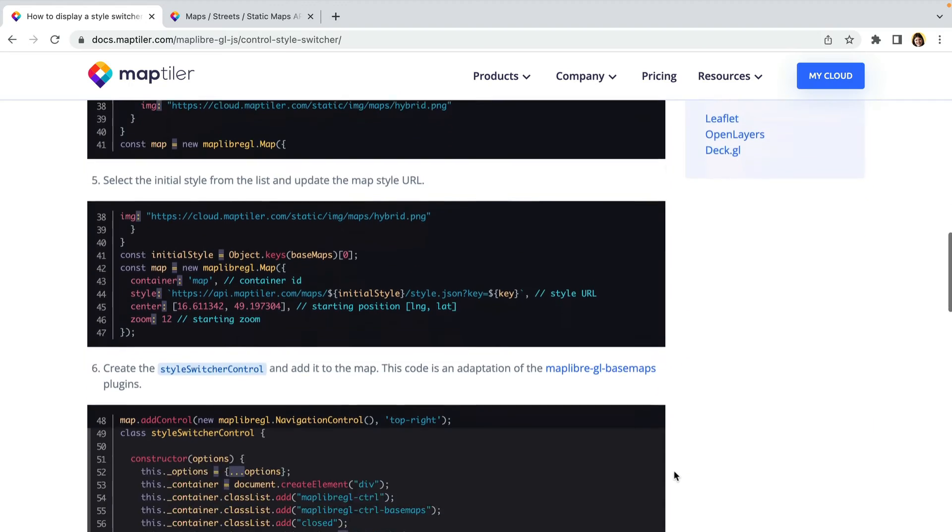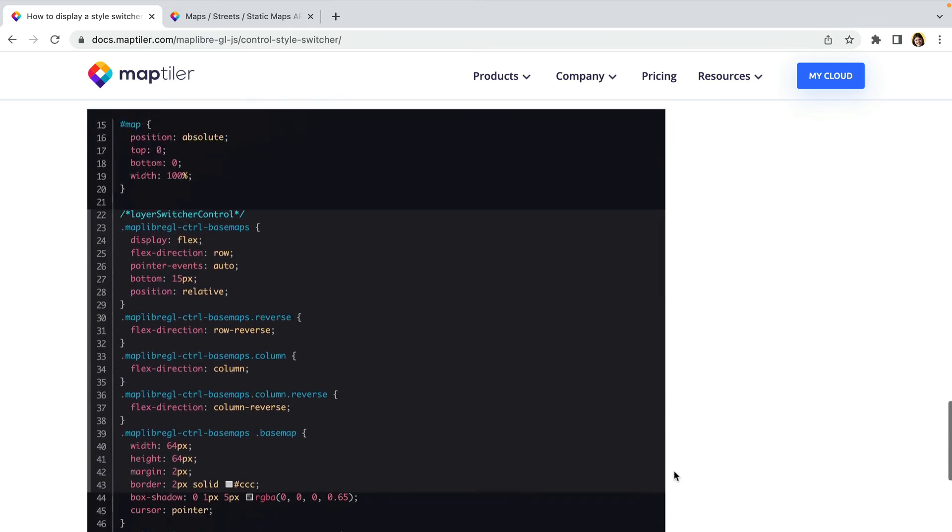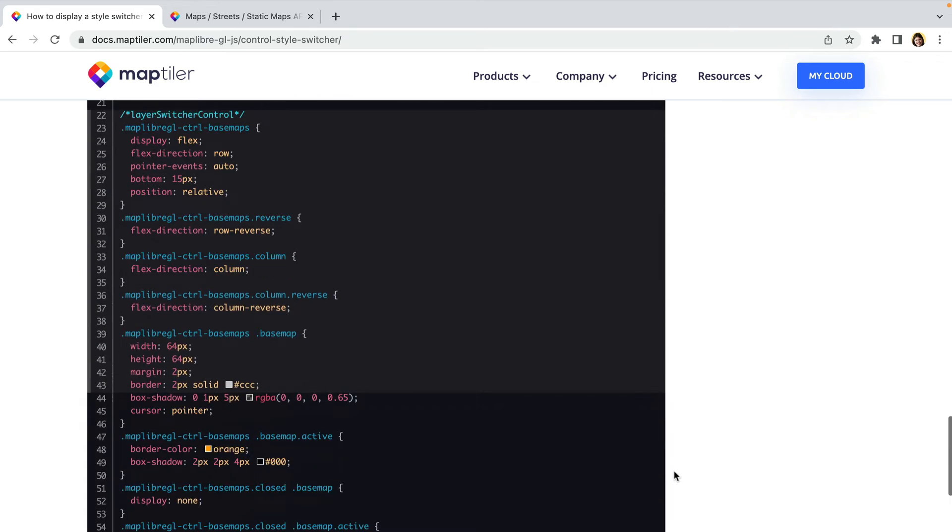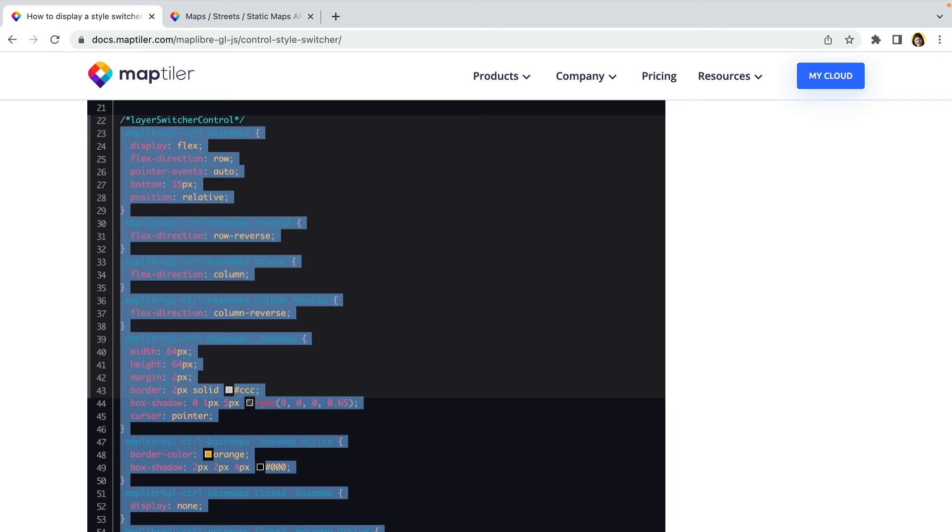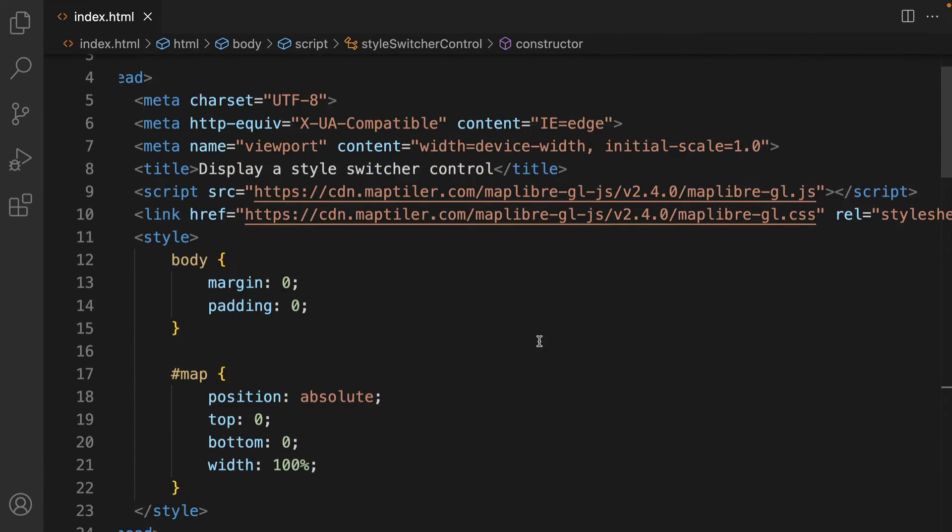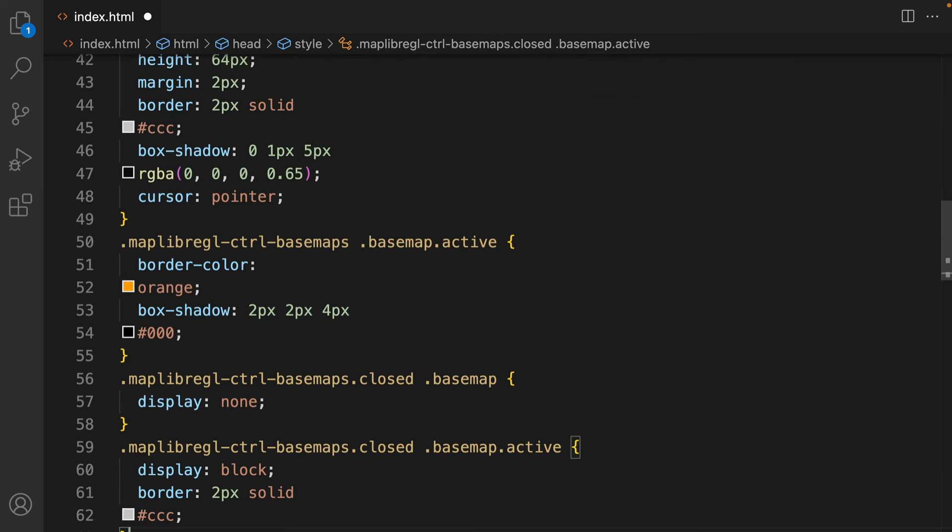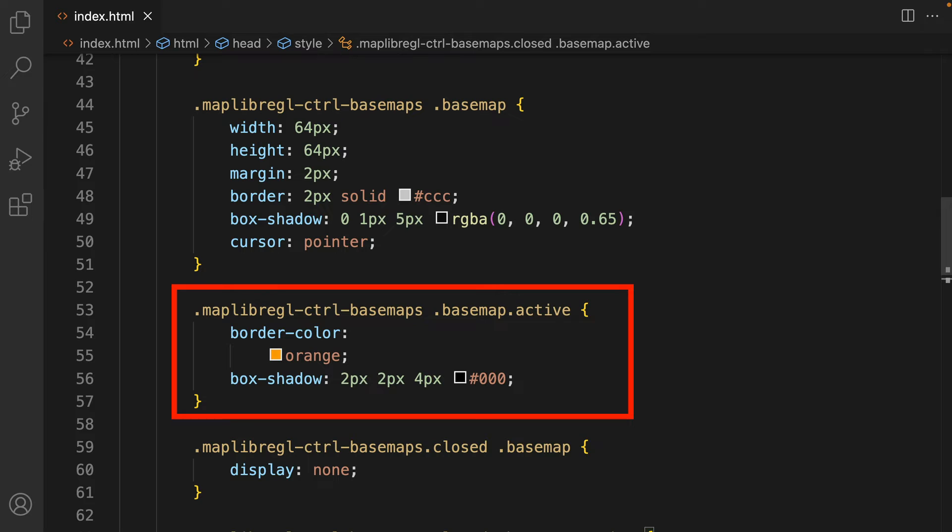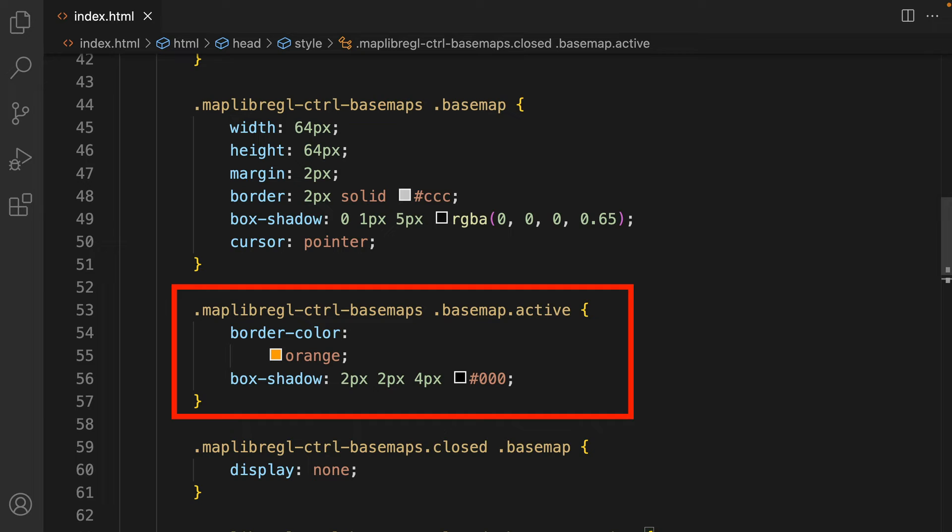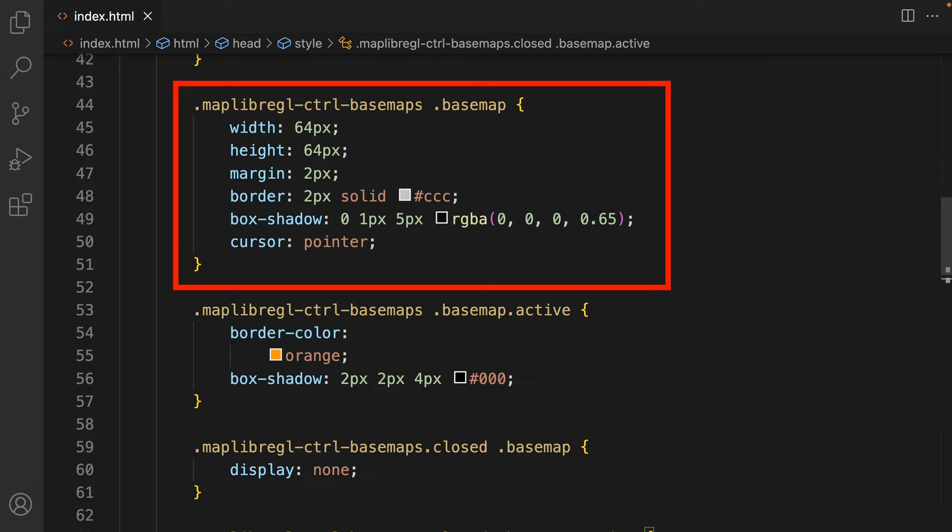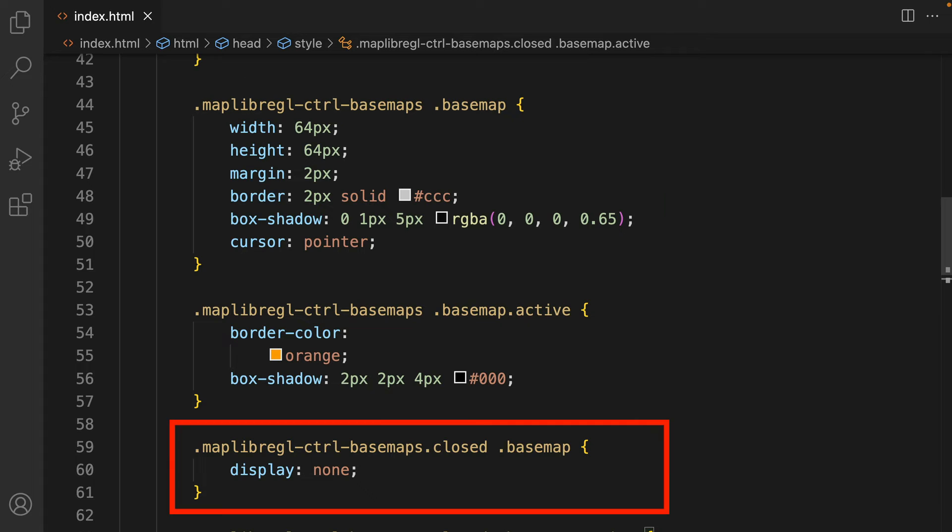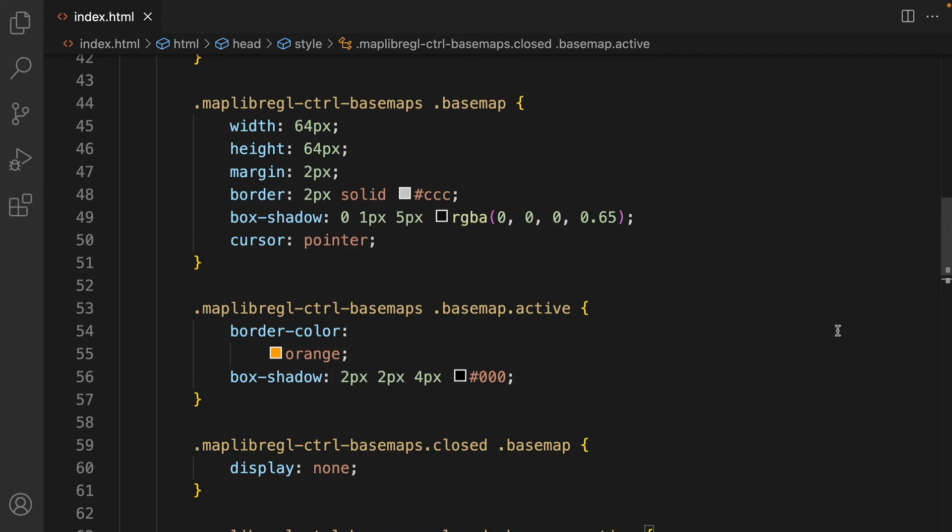After adding the styling classes to your constructor, you need to define them. You can copy all the necessary style codes from the written tutorial. Notice that there's a defined class called BasemapActive. This will add an orange border to the active map. There's also a class Basemap, which styles individual basemap icons, and a class called Closed. We will use these classes in the onAdd method.